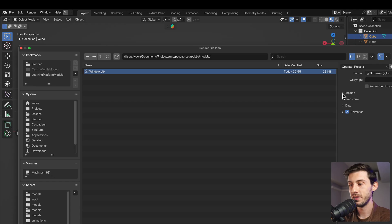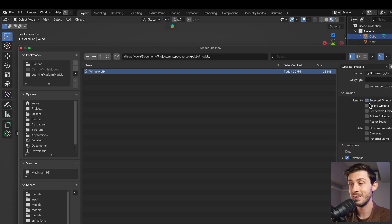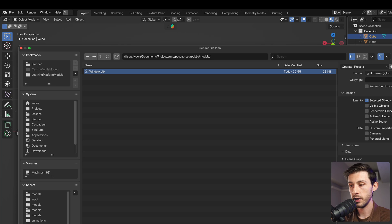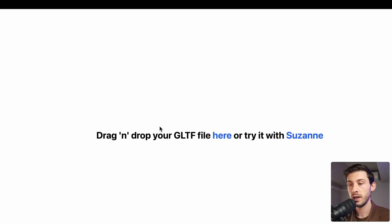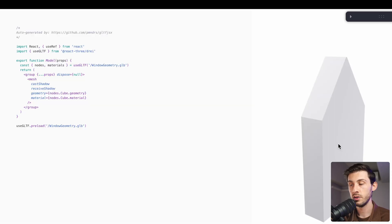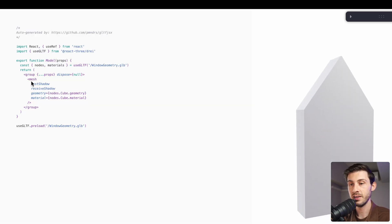I will export only selected objects, so only my cube. I will compress it and export. Now, if I use gltf.poimandress to see what our file is made of, we can see we have only one mesh with nodes.cube.geometry. This is what we will want to use.